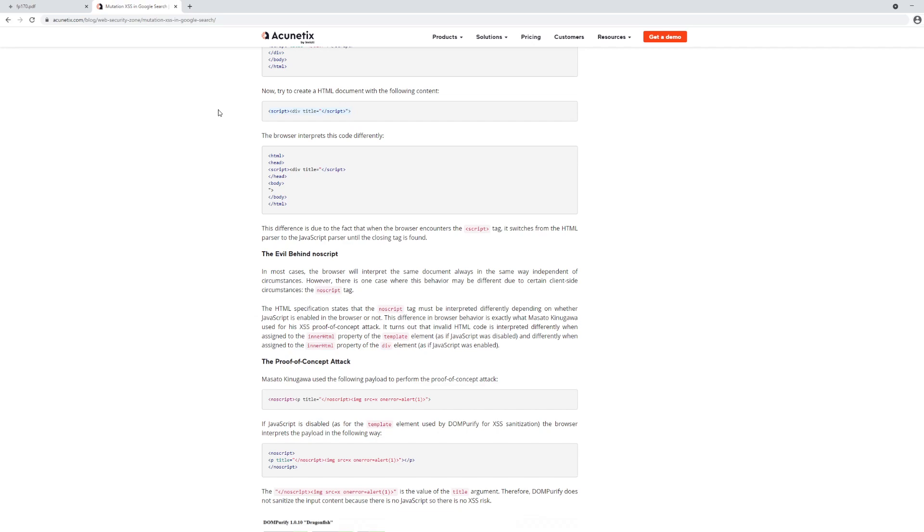So taking this invalid, totally invalid HTML, and it's turning into what it assumes is the appropriate valid HTML. So this is a browser compatibility layer in order to help resolve issues in improperly formatted HTML.